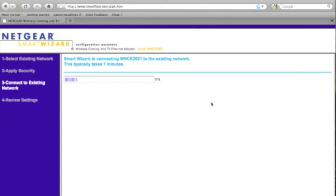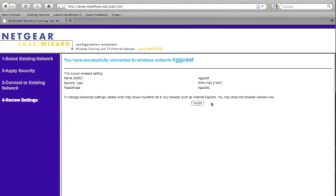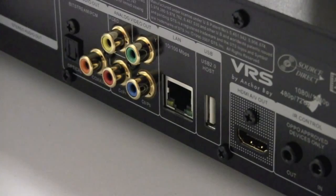Once you've done that, the device will pair with your network. You only have to do this once, and once it's paired, it'll act as a wireless client and you can take it out and put it in other devices, such as your game console or your HDTV.